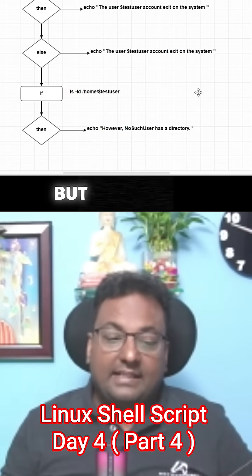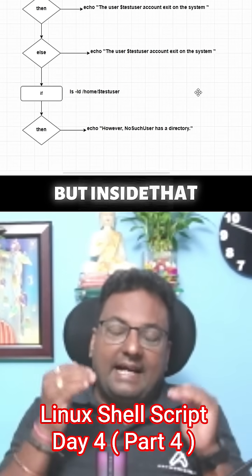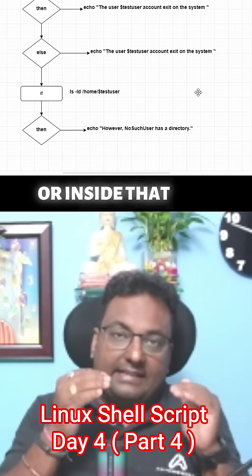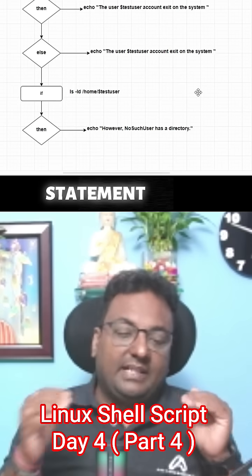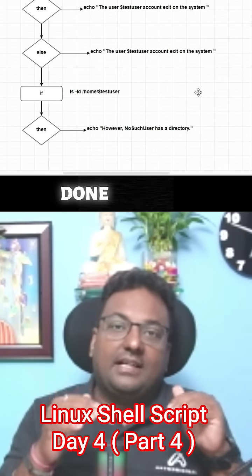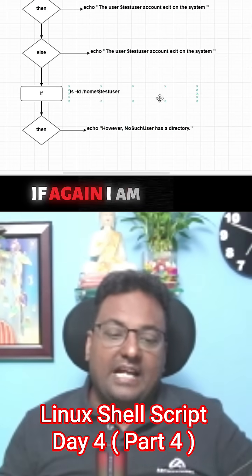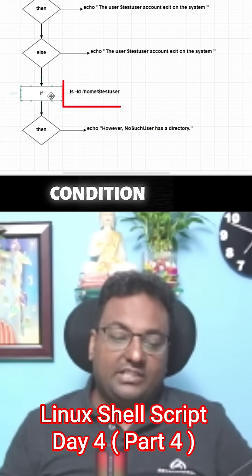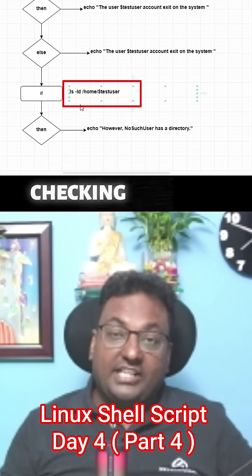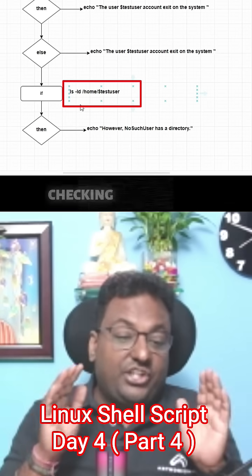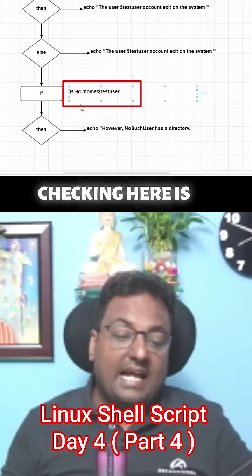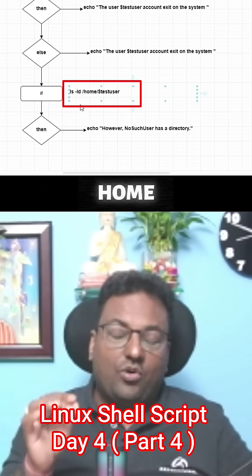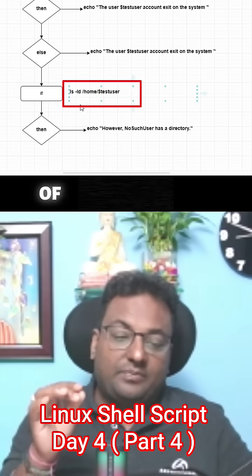But inside that else block, I have done a nested if again. I am giving a condition - if I am checking, what I am checking here is ls -ld, the home directory of test user.